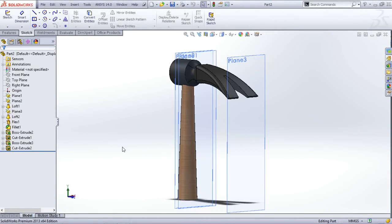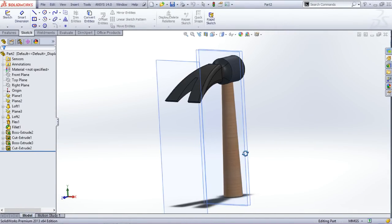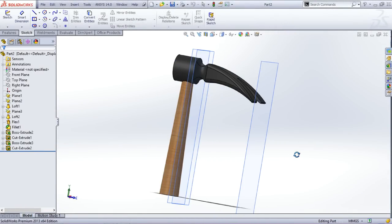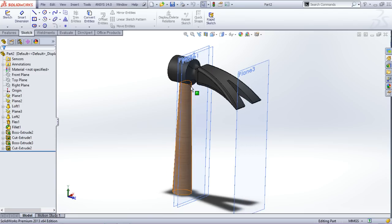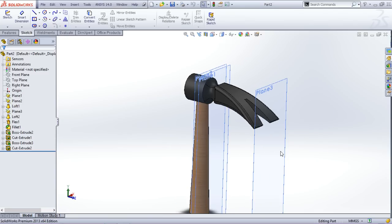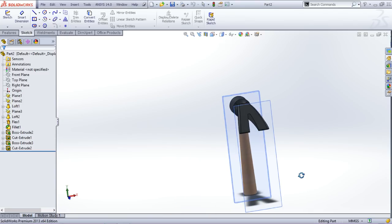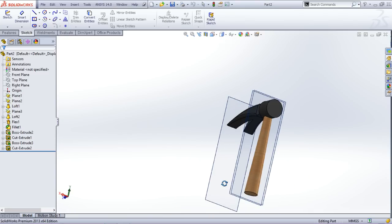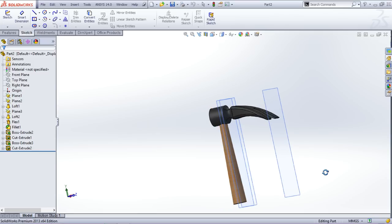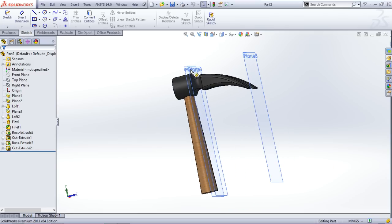Hello friends, welcome back. In this video you will learn how to create this hammer in SolidWorks. I will first give you a look at it so that you can actually get an idea of what we are going to create.